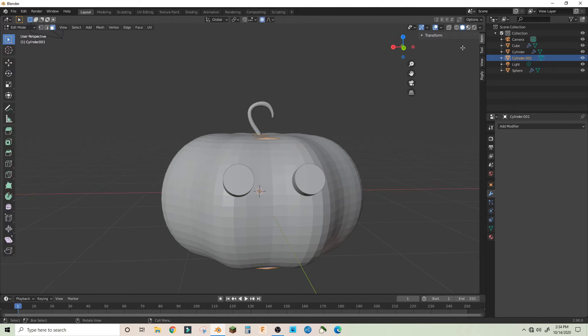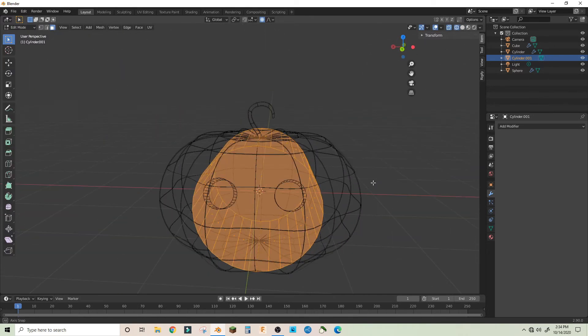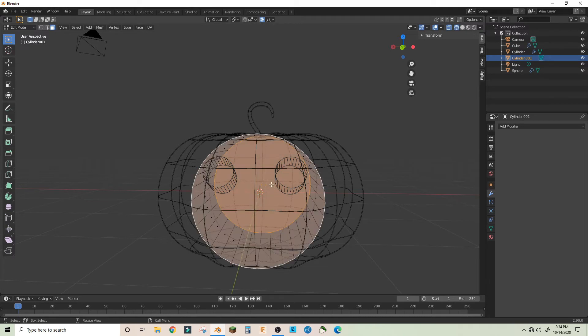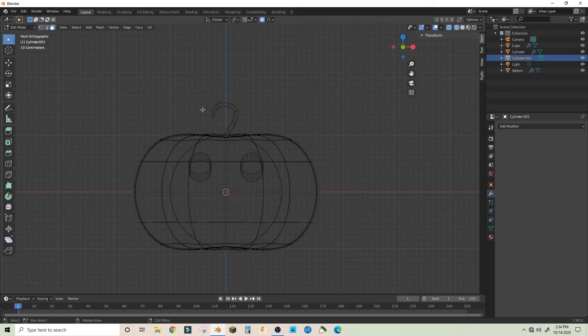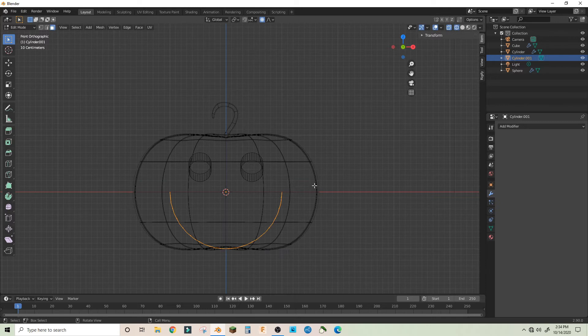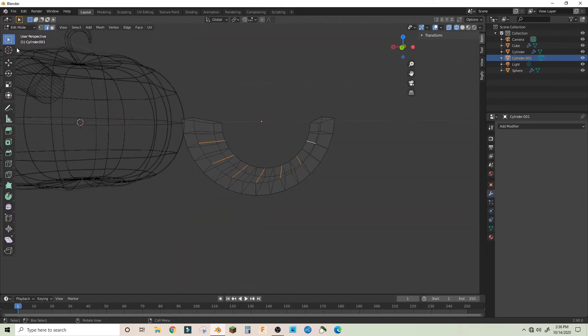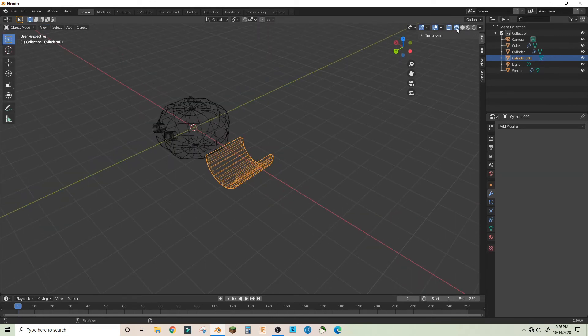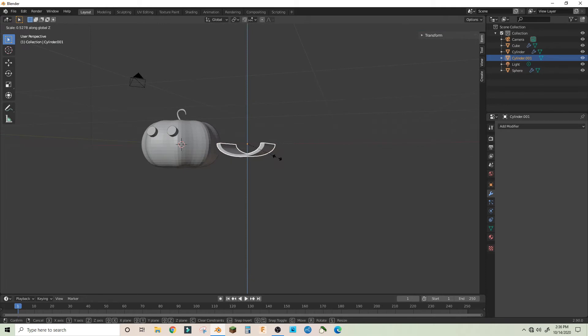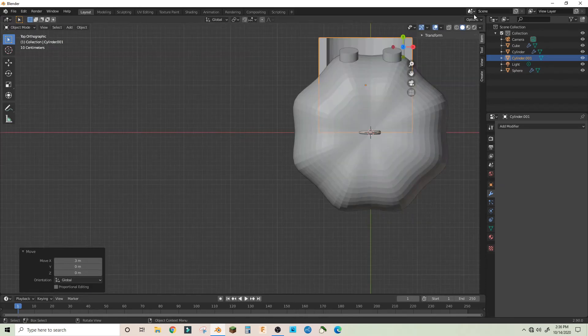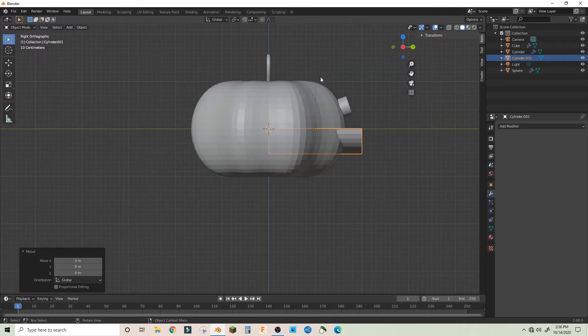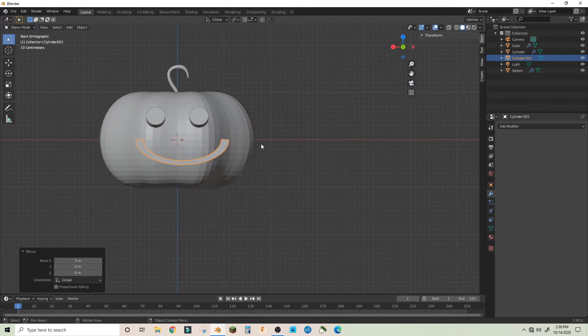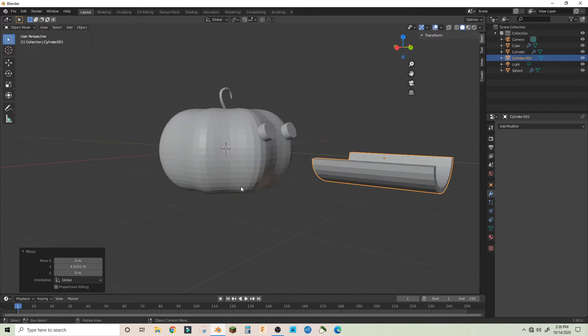And in edit mode go into wireframe and delete these faces, and on a profile view delete all the top faces. Then press A E Alt E extrude along normals, we can just have a happy jack-o-lantern. Then we'll just go back into normal, let's scale this in a little bit, and then just bring it to where it intersects.